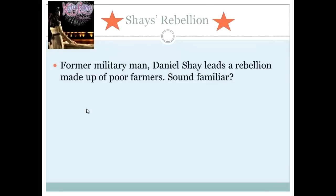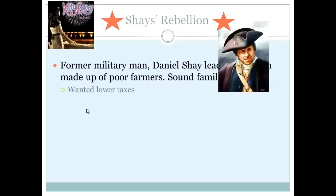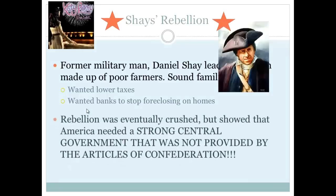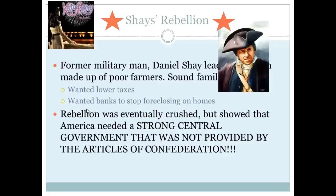Shays' Rebellion is so, so important — questions about Daniel Shays come up very often. He was a former military man who led a rebellion of poor farmers, similar to Bacon's Rebellion. His complaints were lower taxes and banks foreclosing on homes. The rebellion was eventually crushed, but it exposed a huge problem: there was no strong central government under the Articles of Confederation and no strong national military, making it very difficult to suppress the rebellion. The key significance: Shays' Rebellion showed America that they needed a strong central government.